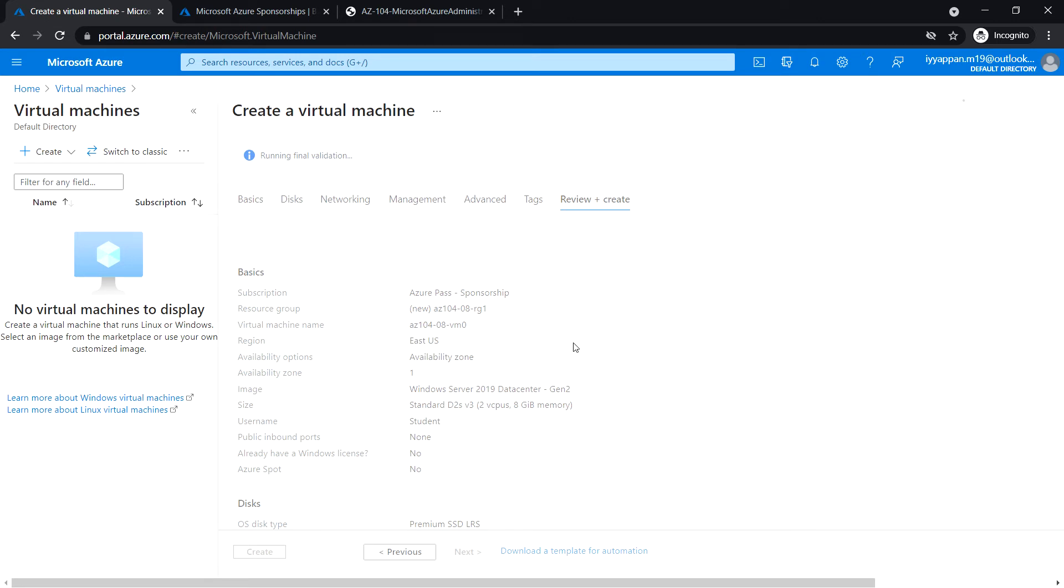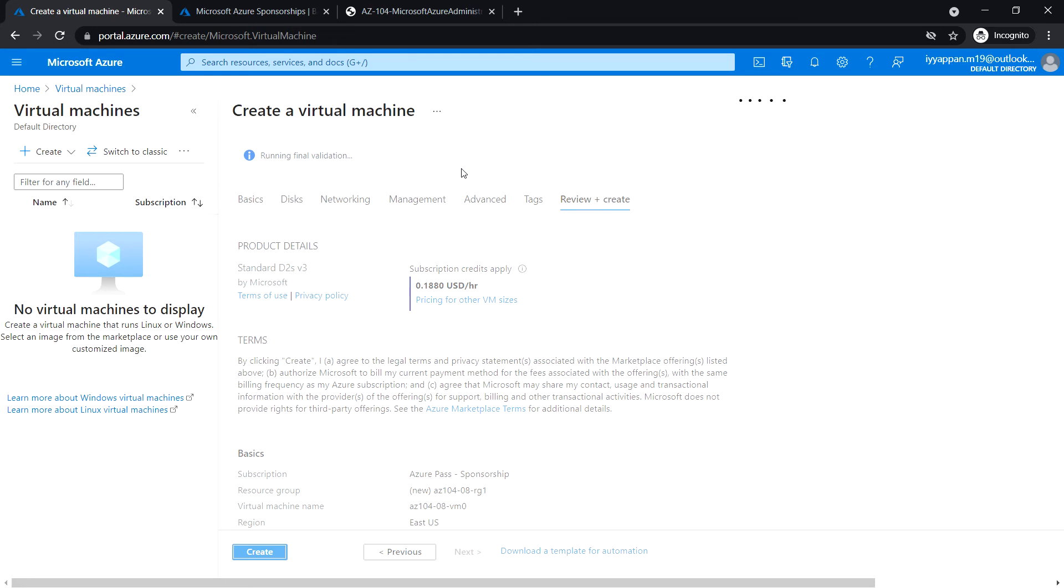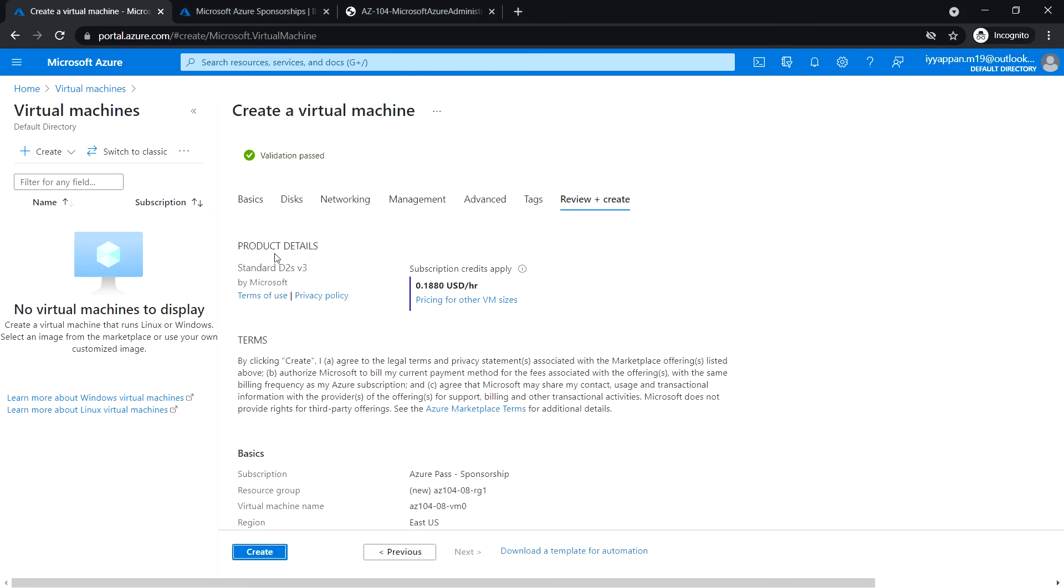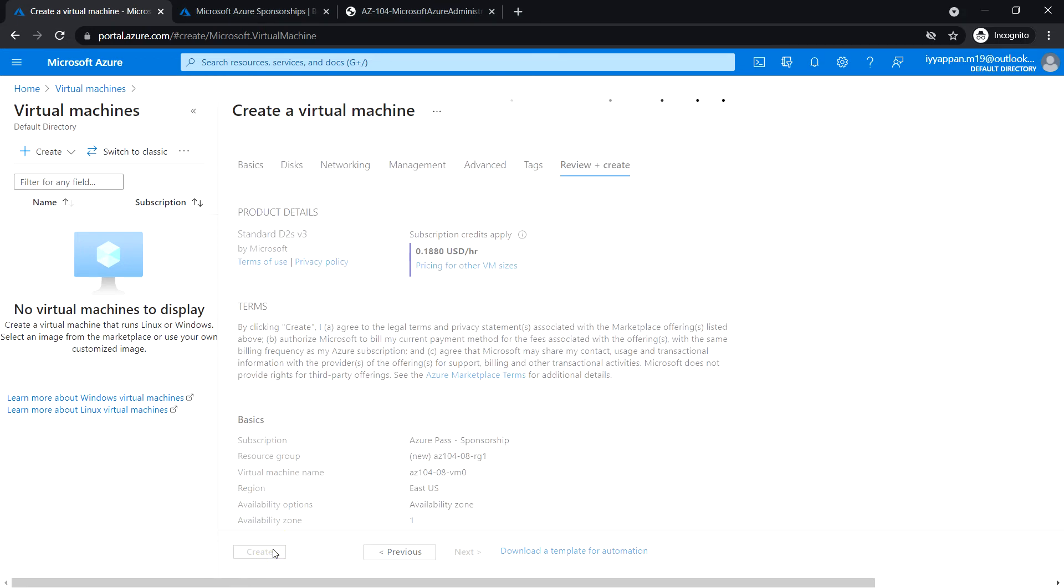Click next, Advanced. Just review and leave it default value. Click Review plus Create. It's running the final validation. The validation passed, click on Create.